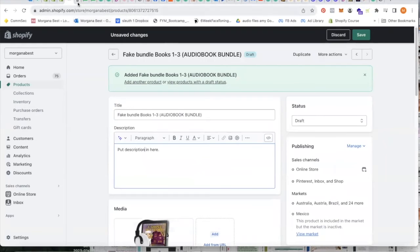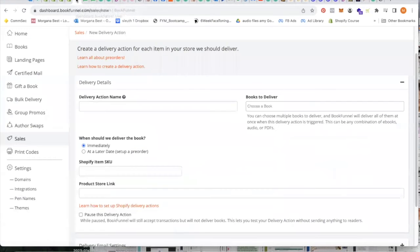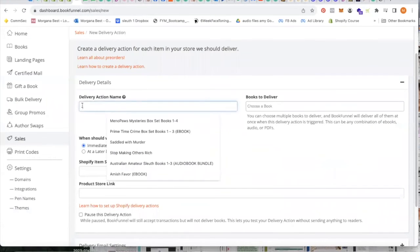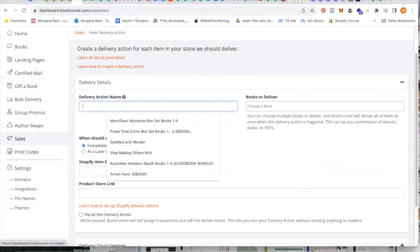Save it and pop over here to BookFunnel. Go down here to sales. Go up here to delivery action and select new delivery action.